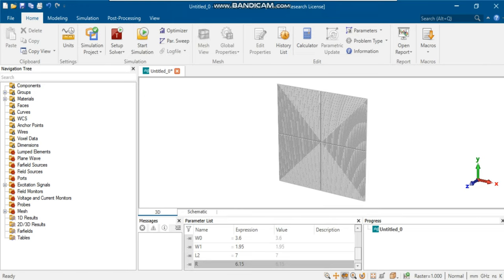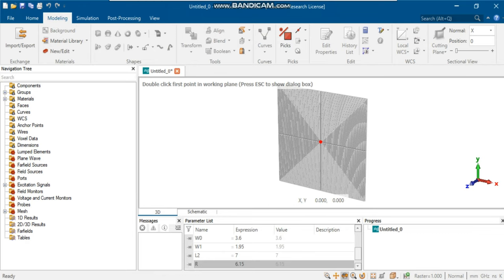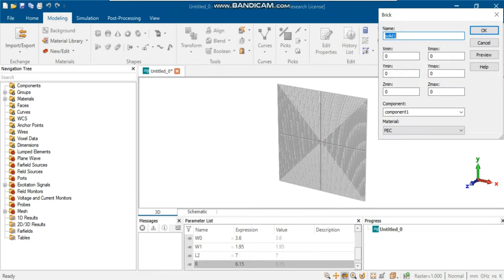Now, we would like to define a dielectric substrate. Go to Modeling and select Brick, then press ESC to show the dialog box. Create a dielectric substrate with the parameters defined.